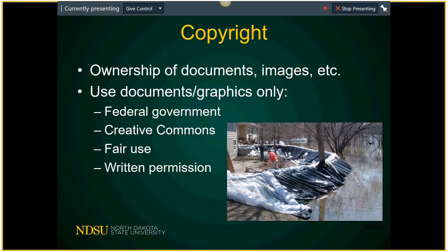Any other thoughts about composition? Our goal is not to teach you about apertures and f-stops and the rule of thirds. Our goal today is to help you take photos that tell the NDSU agriculture and extension story. Any other thoughts or questions about that before we move on?